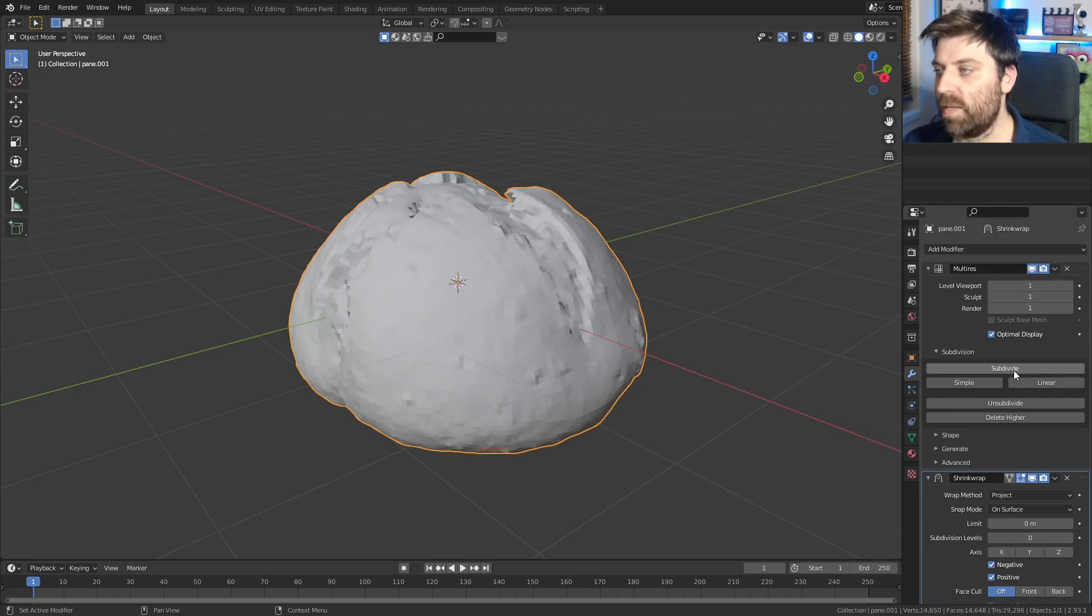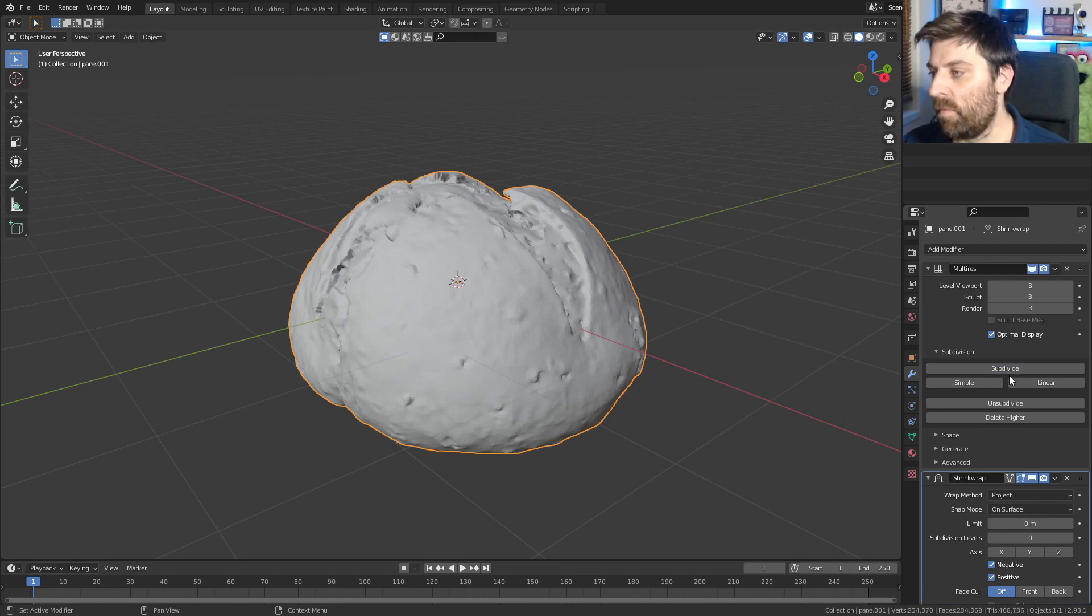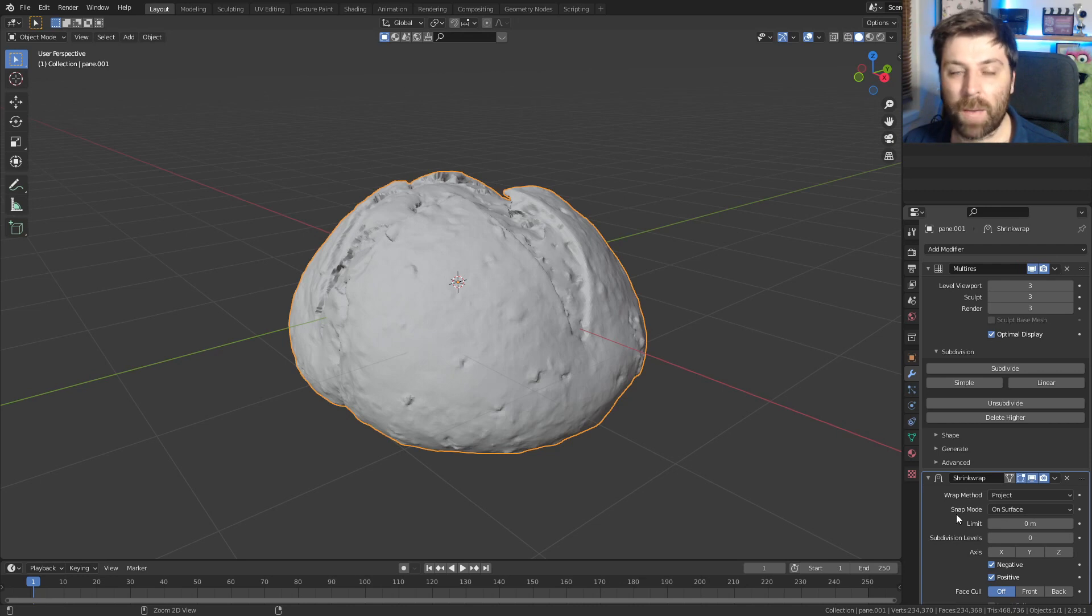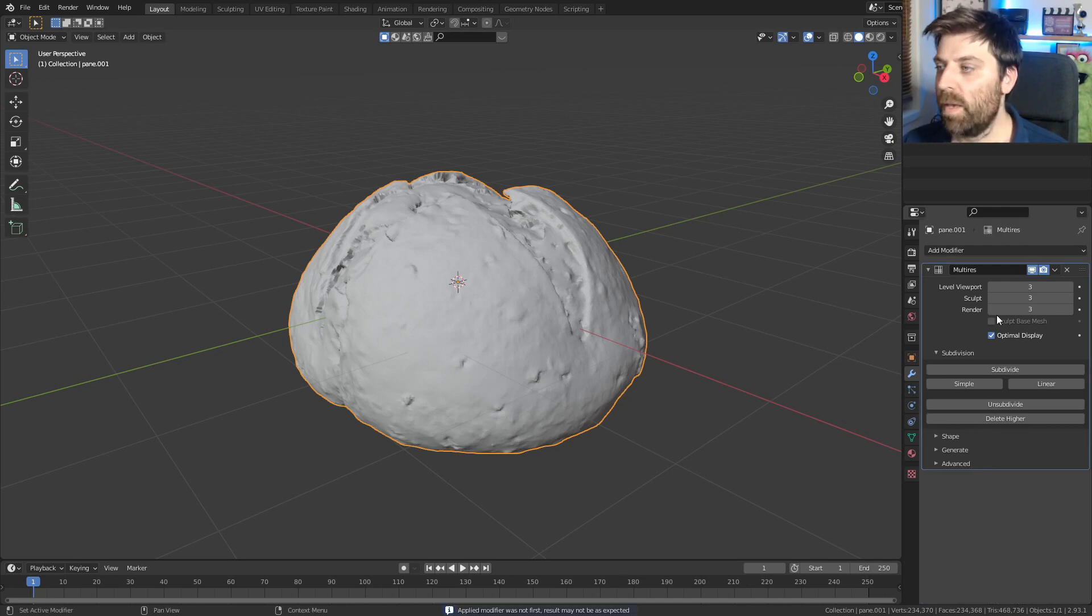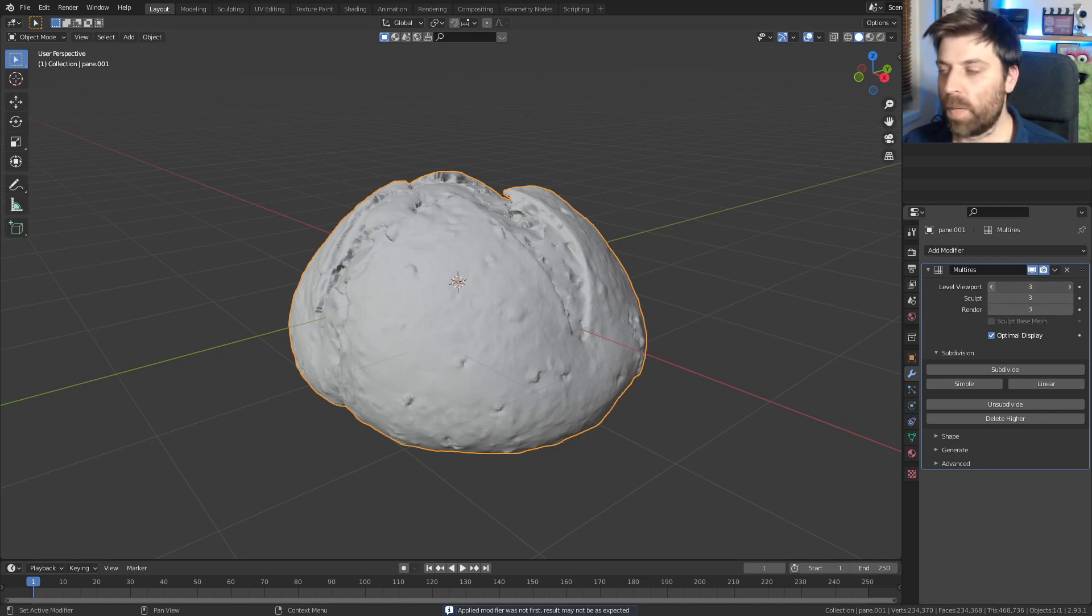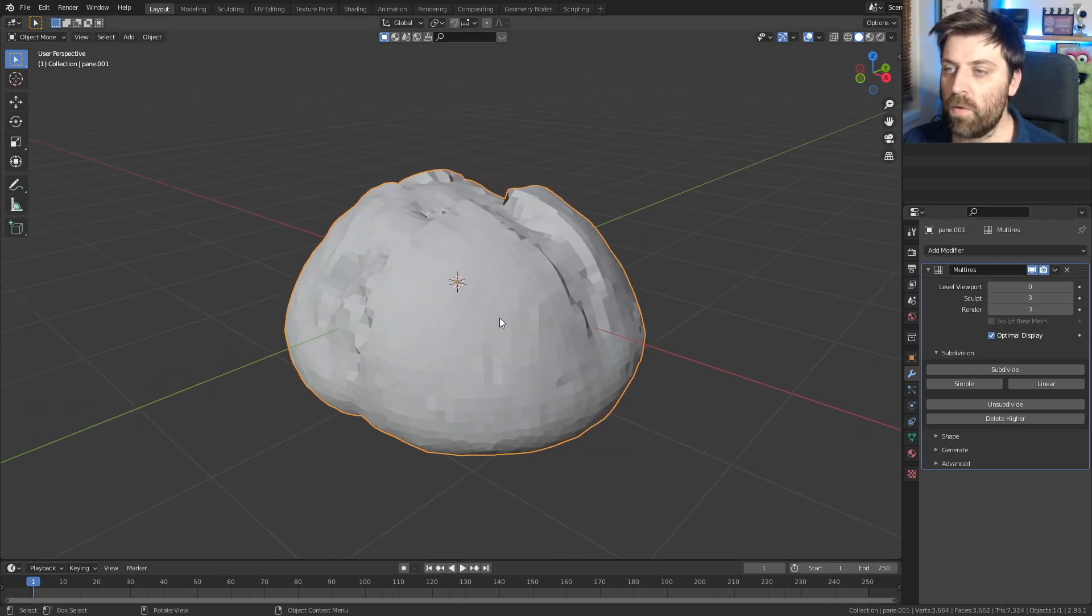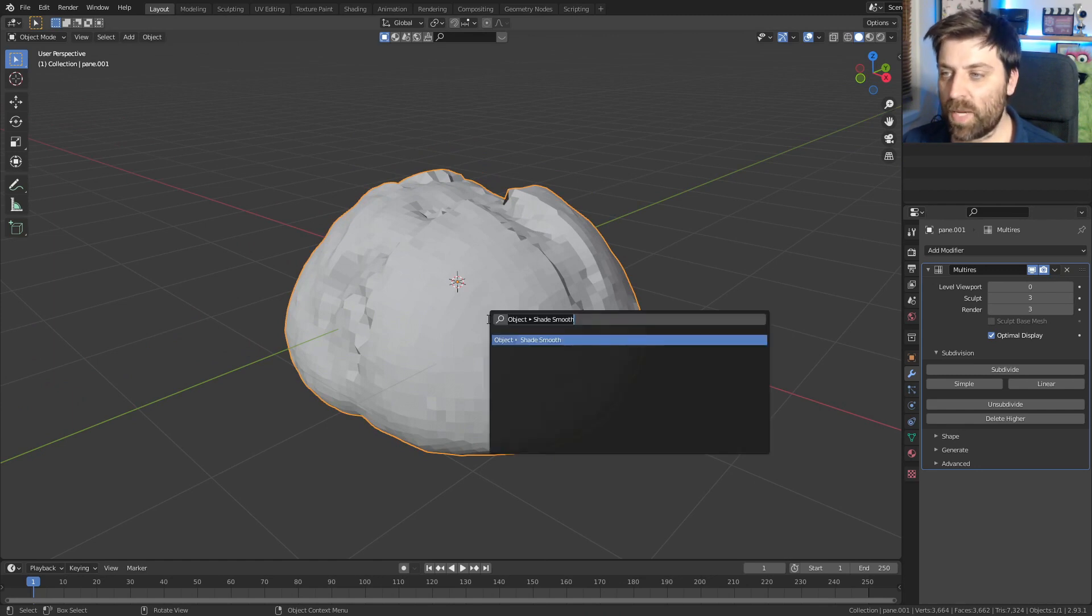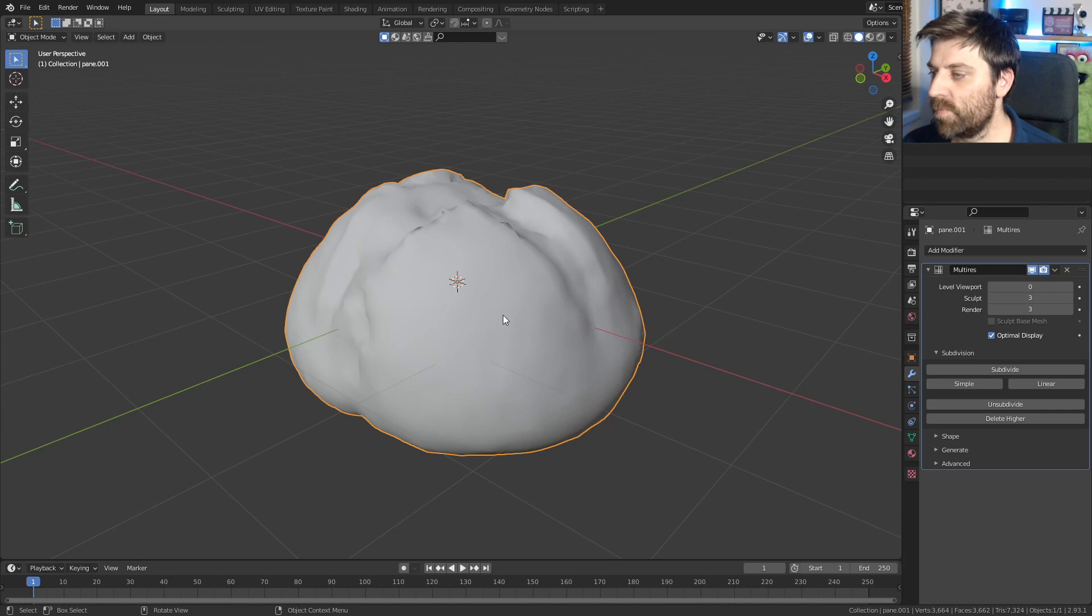Now that we've done that, let's subdivide, subdivide, subdivide from here. I'm going to apply the shrink wrap modifier. So have it selected and Control A. And then with the level viewport, I'm going to bring that back down to zero from here. Let's just select that. I'm going to press space bar shade smooth. There we go. Cool bananas.